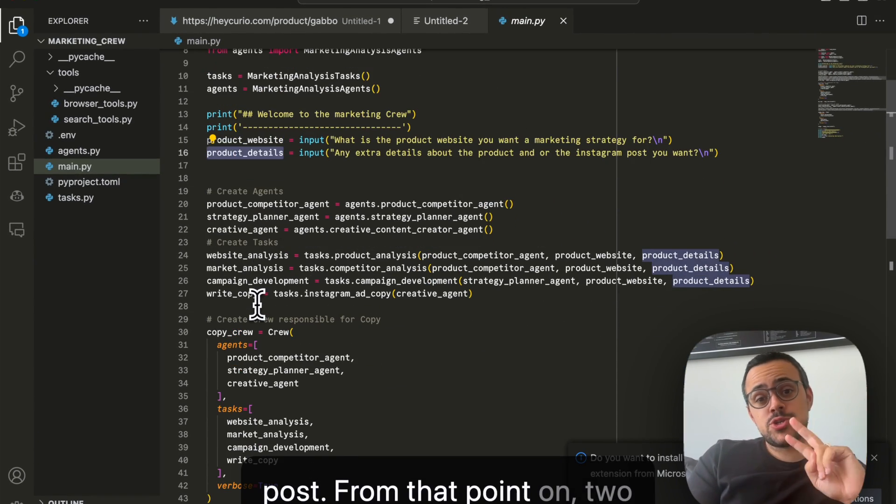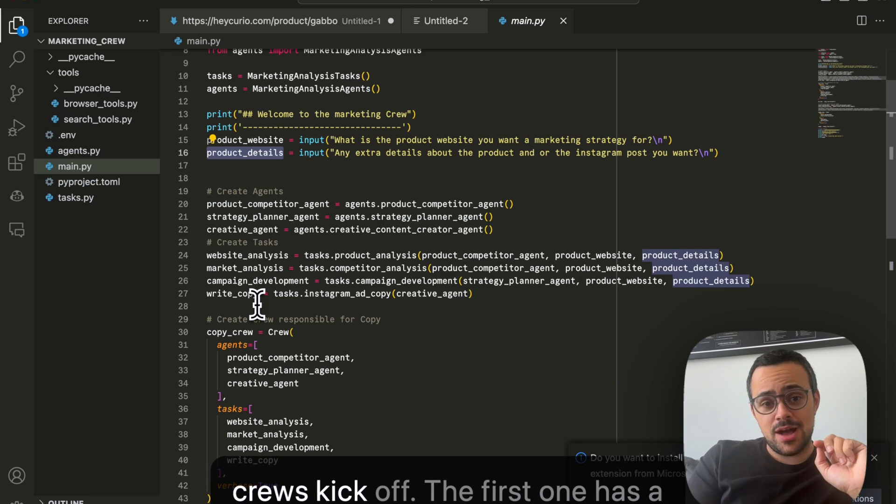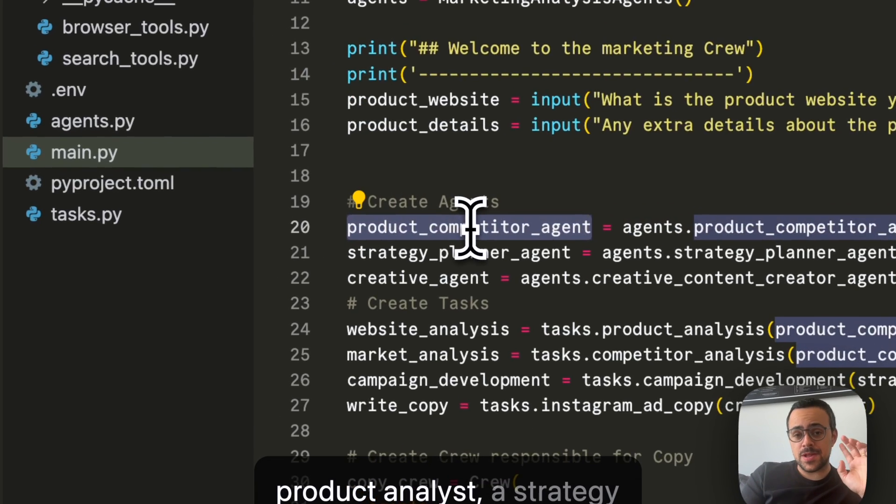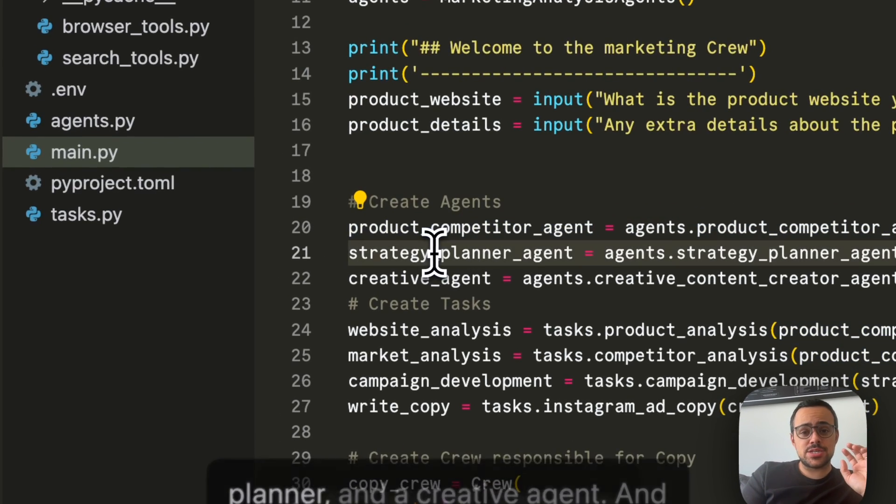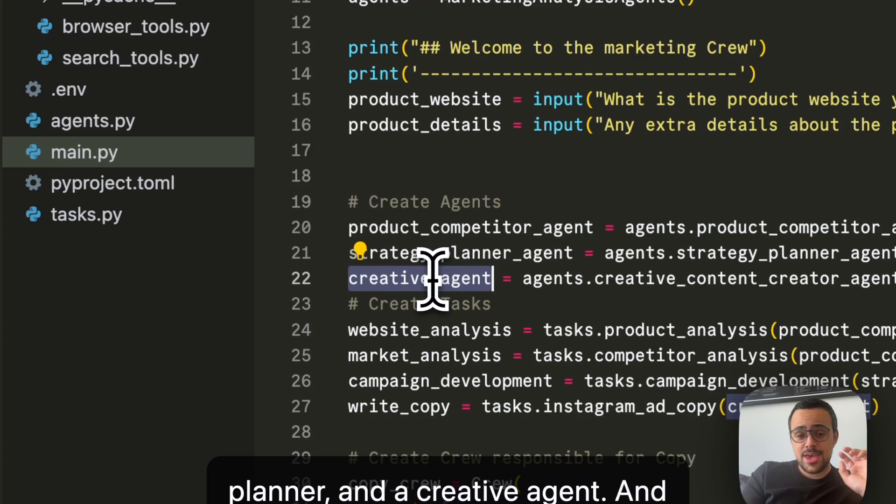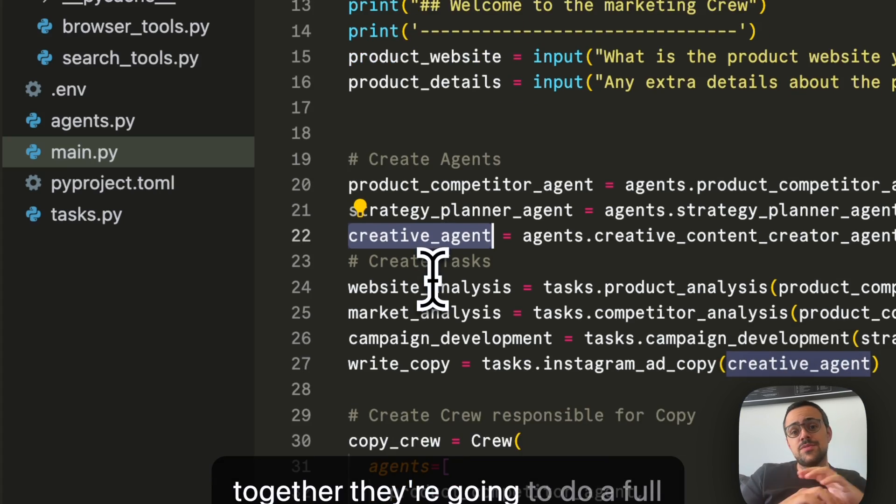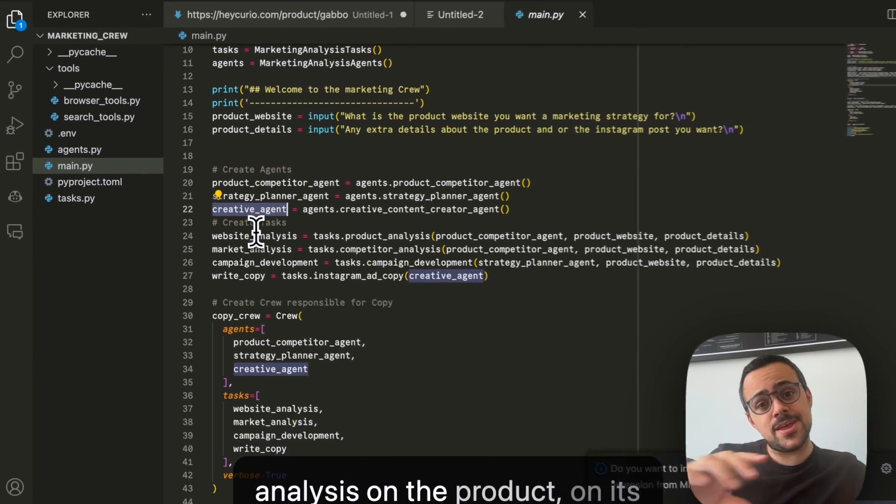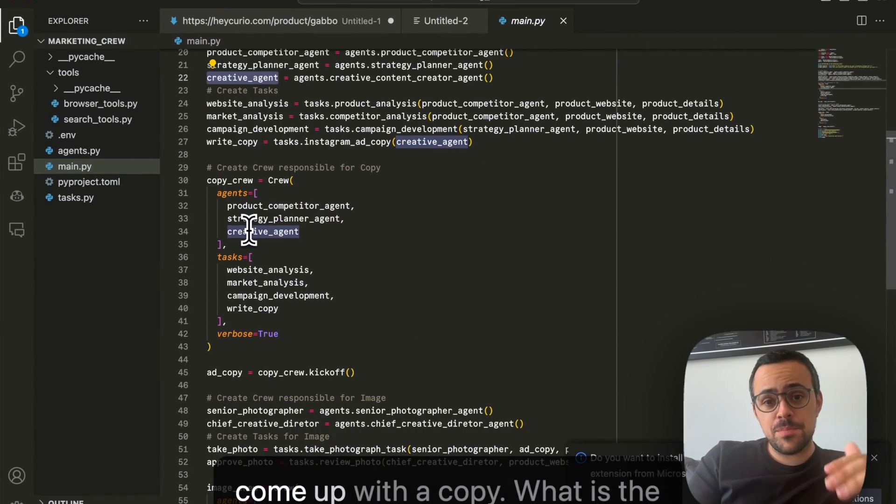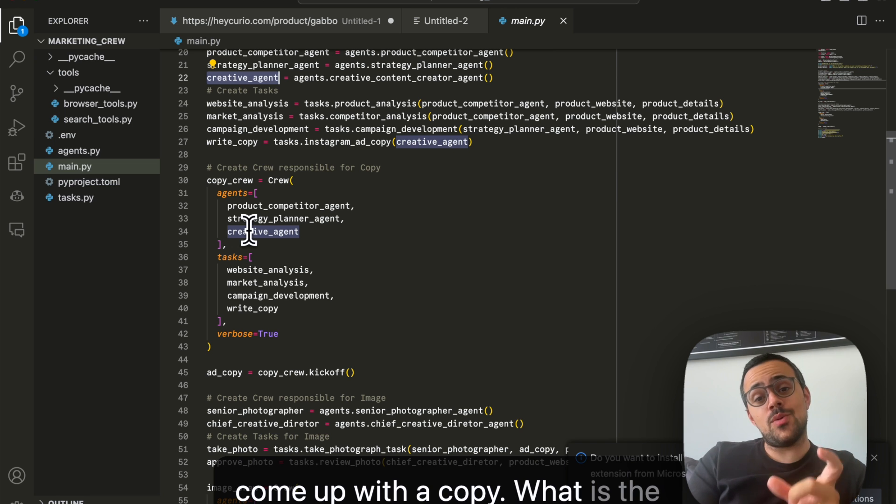From that point on, two crews kick off. The first one has a product analyst, a strategy planner, and a creative agent. And together, they're going to do a full analysis on the product, on its competitors, and they're going to come up with a copy.